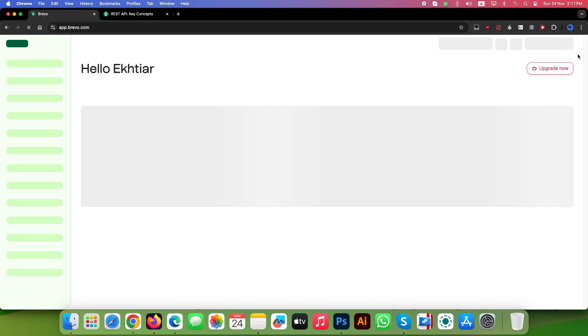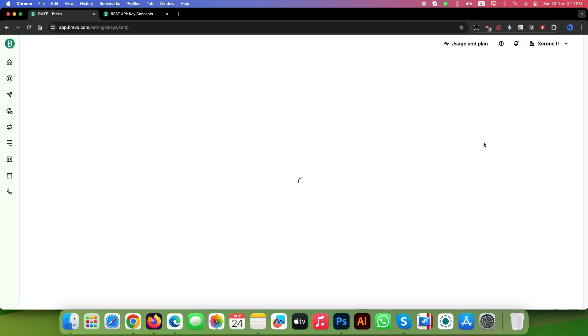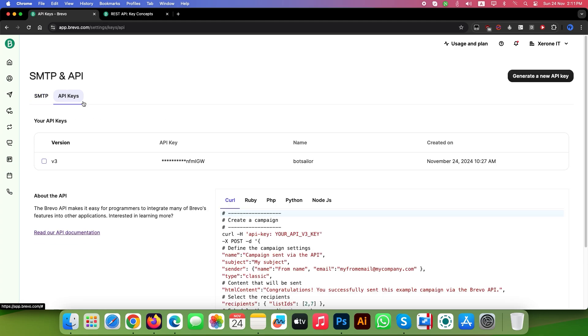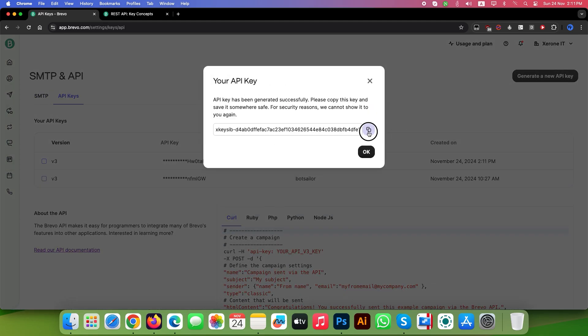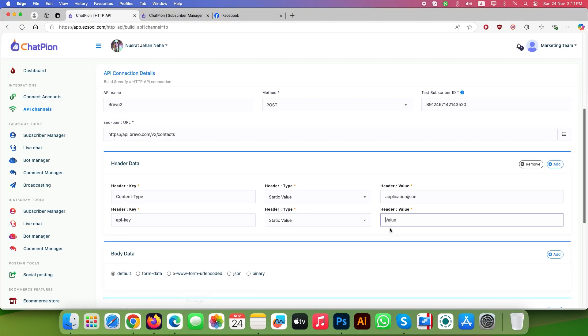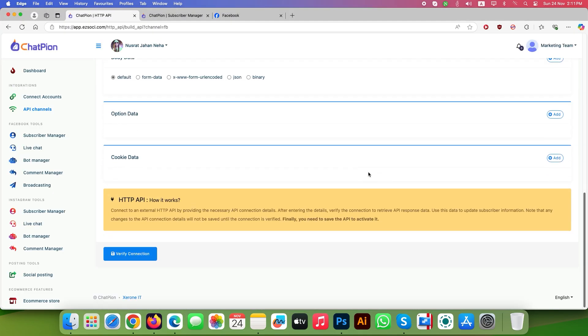Go to app.brevo.com. Click on the right menu and select SMTP and API. Go to API keys tab. Click on Generate a new API key. Name it as your own and copy the API key. Go back to ChatFion and paste that key inside the header value.